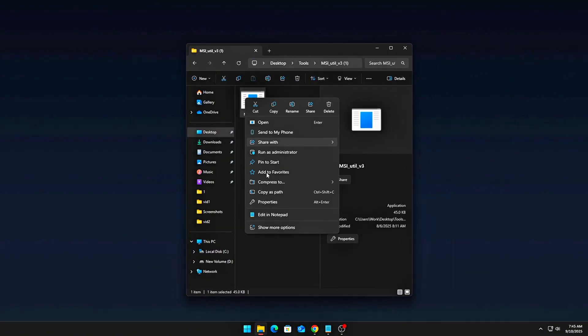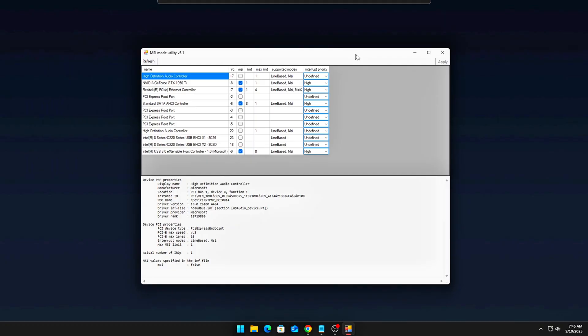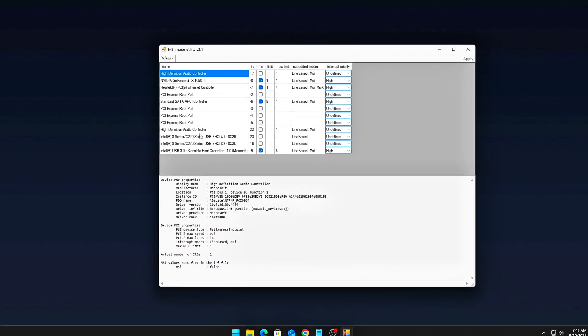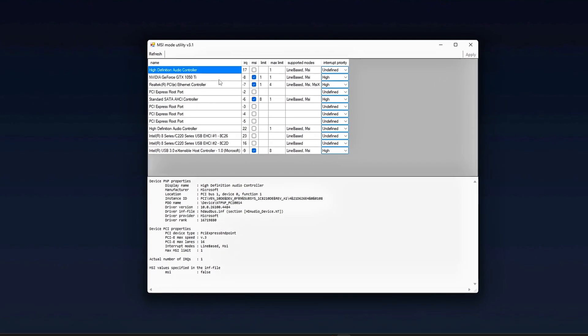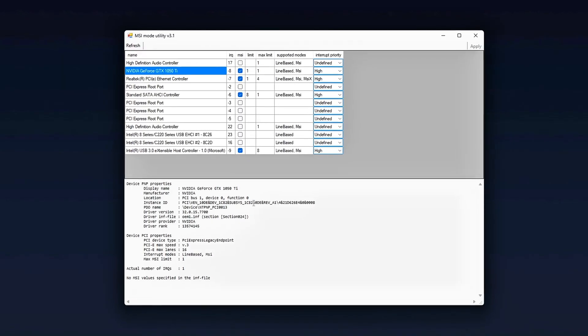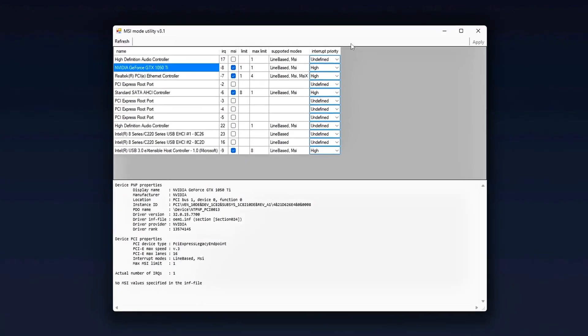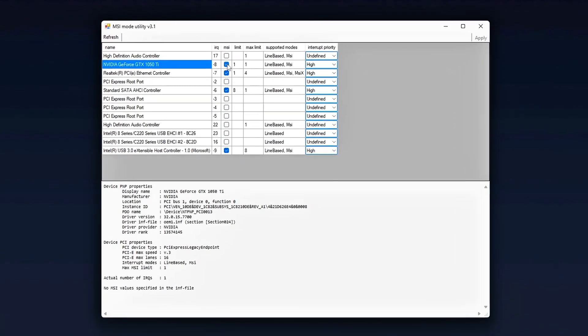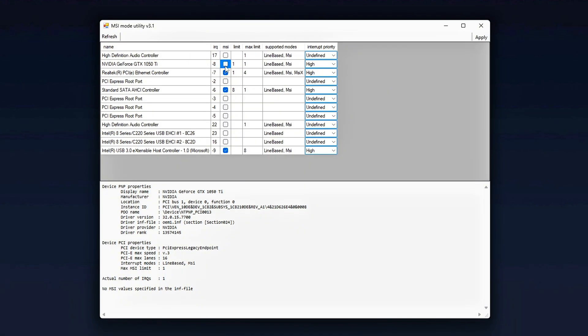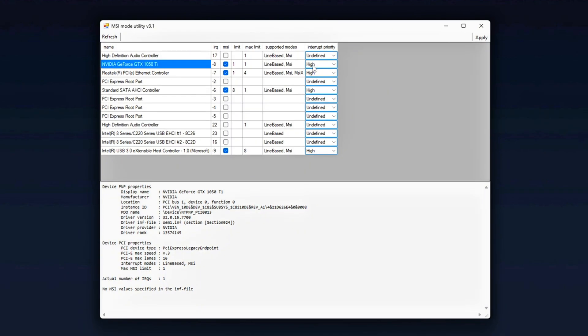Next, launch the tool as administrator to ensure full access to your system's resources. In the program, find your GPU on the list. Typically, it'll be under Display Adapters, AMD or NVIDIA GPU. Yes, you want to check the MSI mode box, but here's where the real magic happens.